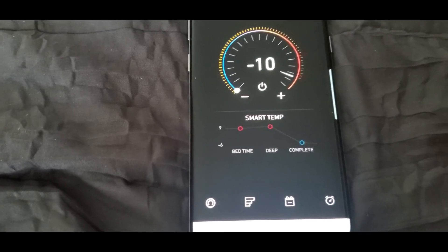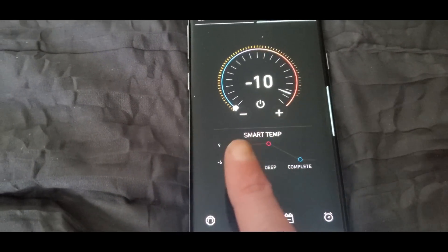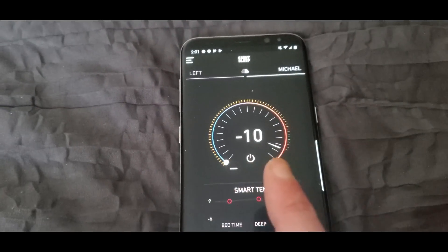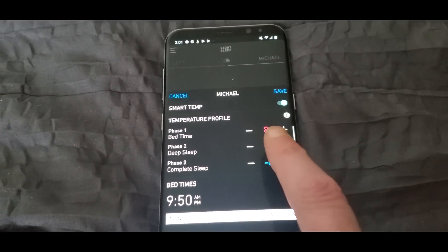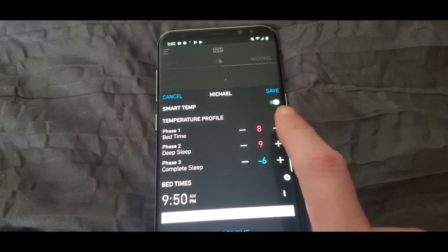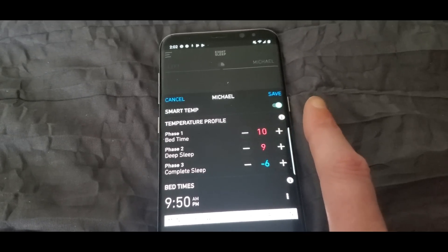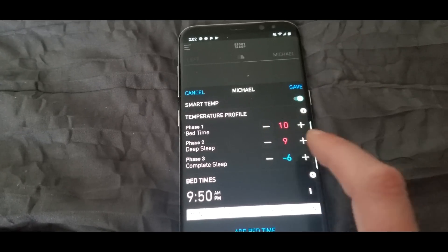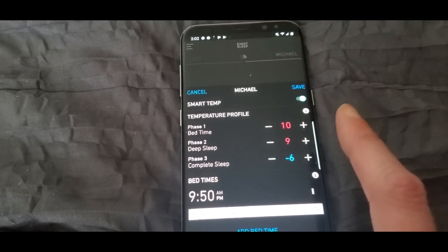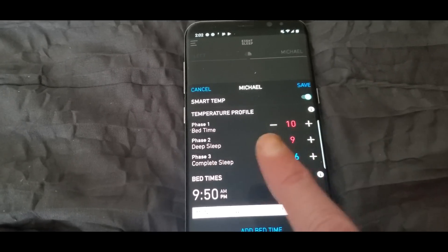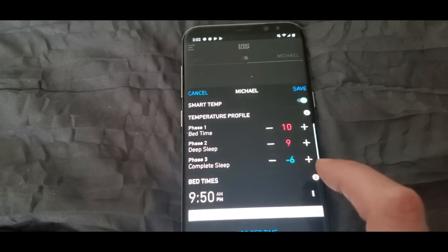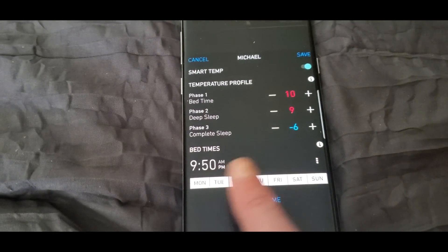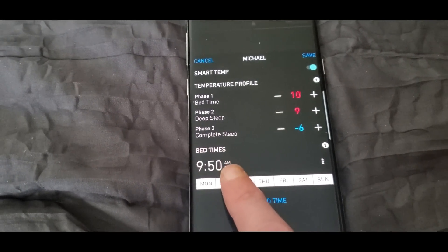Check this out. See it shows right here: Smart Temp. You can set your own timer, everything right here. Phase one, I have it 8. I could turn it up to 10 degrees maximum heat or negative 10 maximum cool. And then deep sleep, that's well into your sleep, and you can set it to whatever you want. And then complete sleep, that's almost the time you wake up. I have it like negative 6. Bedtime's usually...oh that's wrong but I just have it turned on to show you guys.